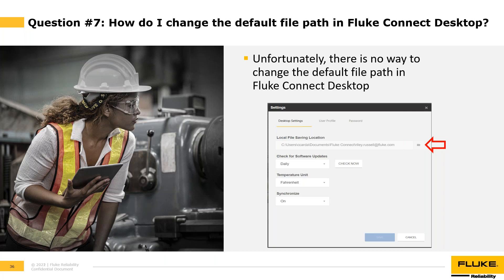Question seven: How do I change the default file path in Fluke Connect desktop? Unfortunately, there is no way to change the default file path — it's hard-coded. Under Settings > Desktop Settings, the local file saving location option is grayed out and cannot be changed.